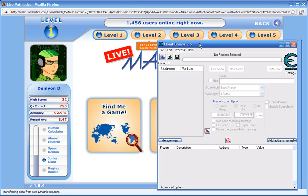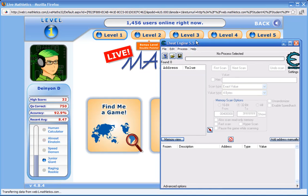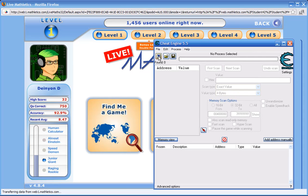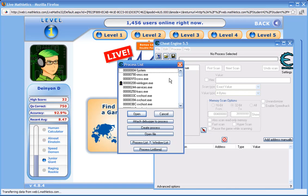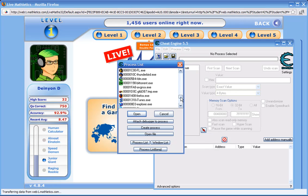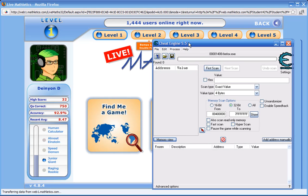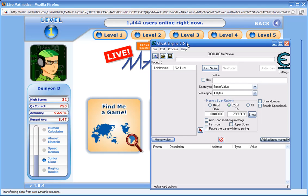The first step is to open your game in a web browser, for example Firefox or Internet Explorer, Safari, anything. Open Cheat Engine and then click on the computer button here. It'll show you the processes that are running on your computer right now. And Firefox is one of them right here, so we'll click open. And that opens Firefox.